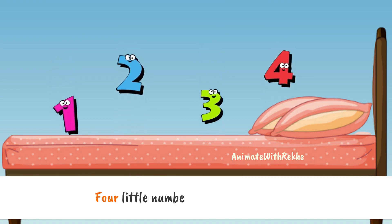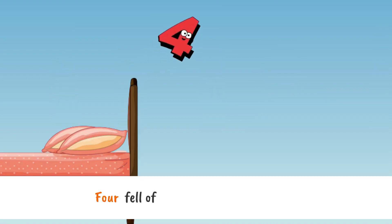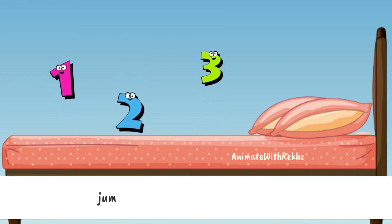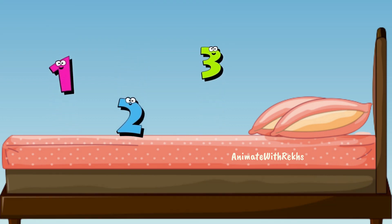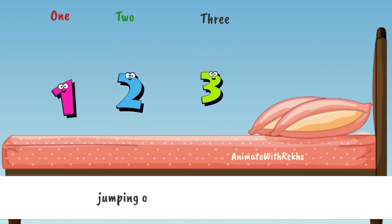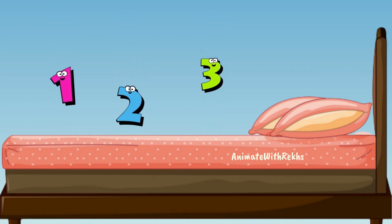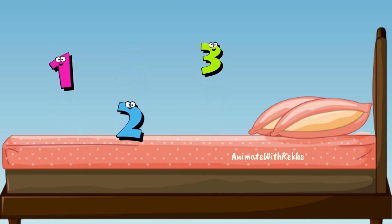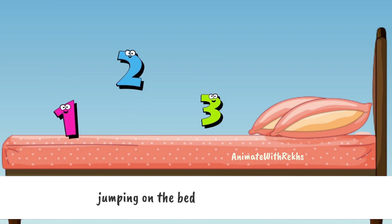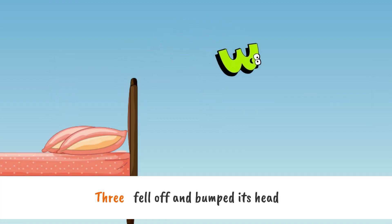Four little numbers jumping on the bed. Four fell off and bumped its head. Now how many numbers are jumping on the bed? One, two, three. Three little numbers jumping on the bed.